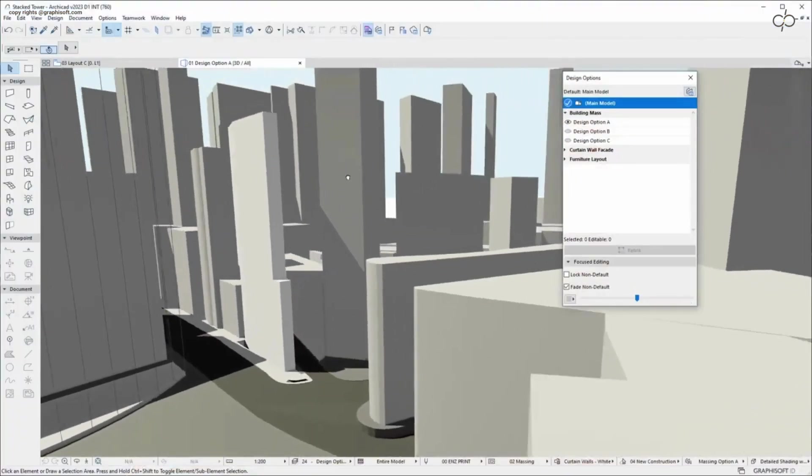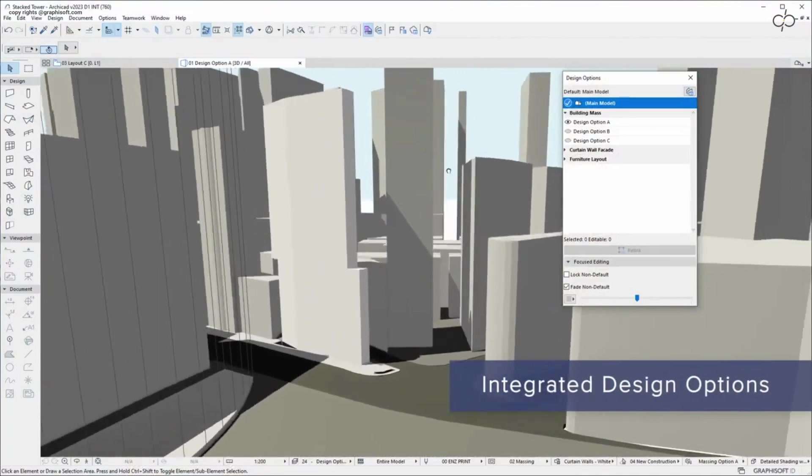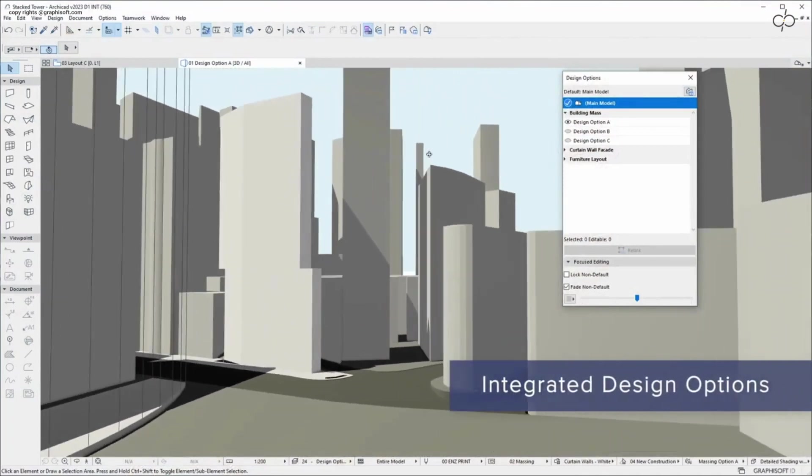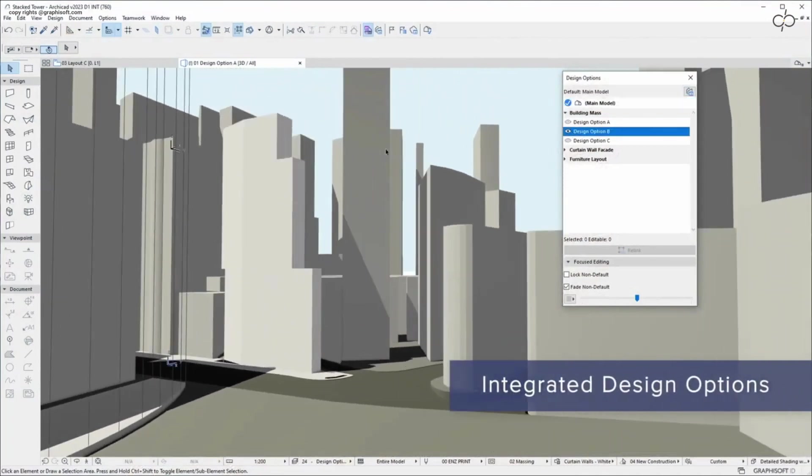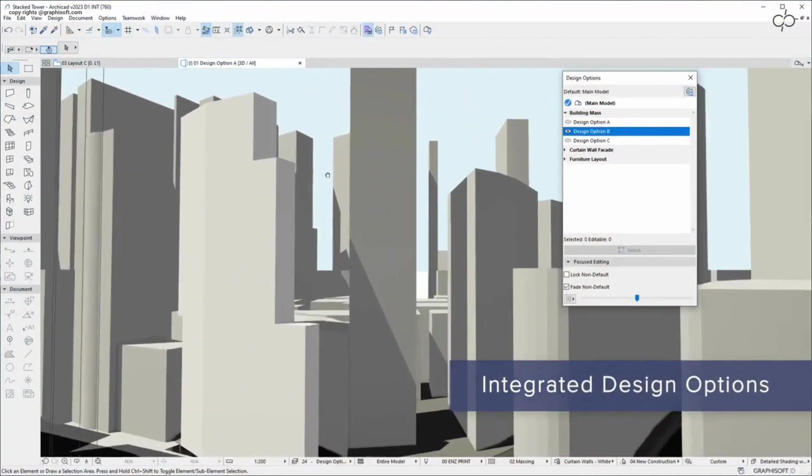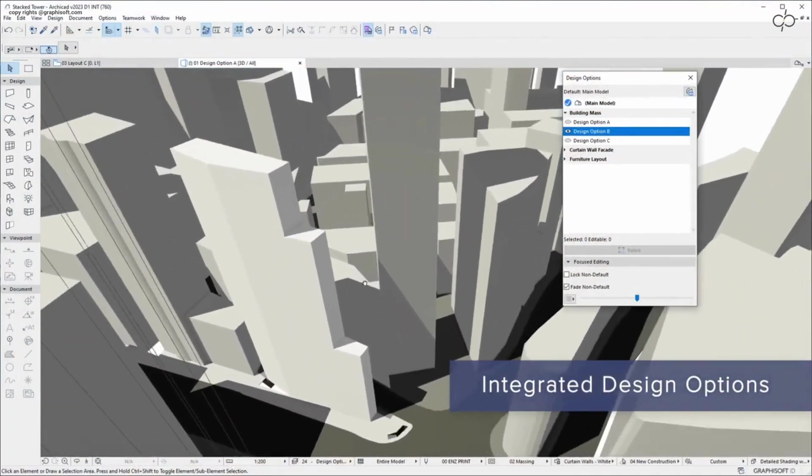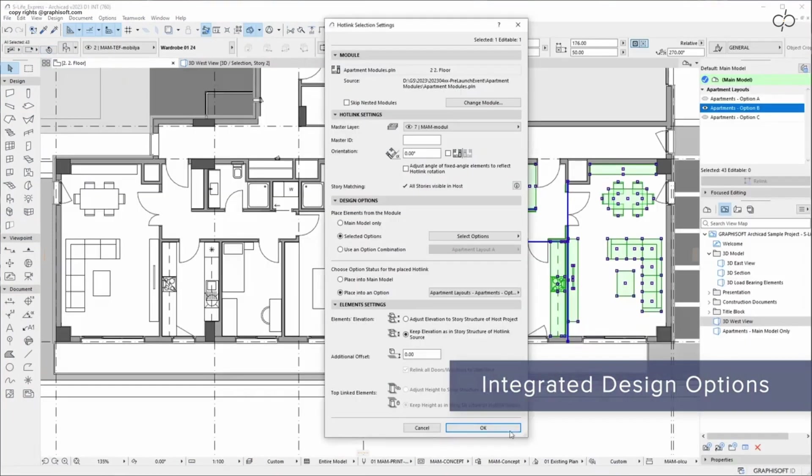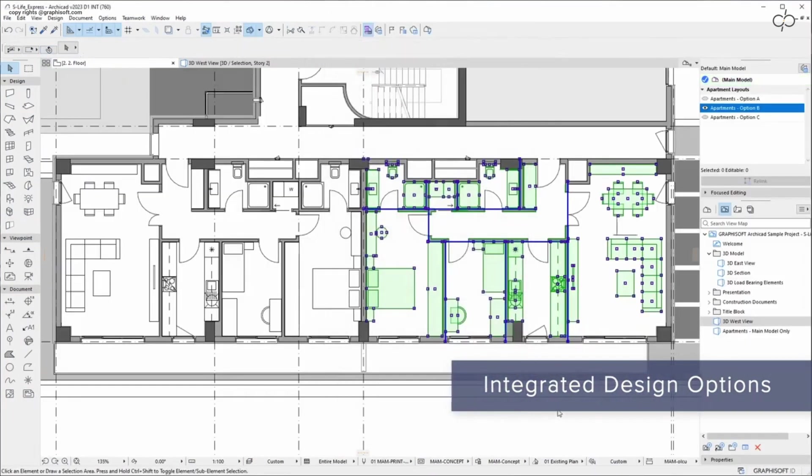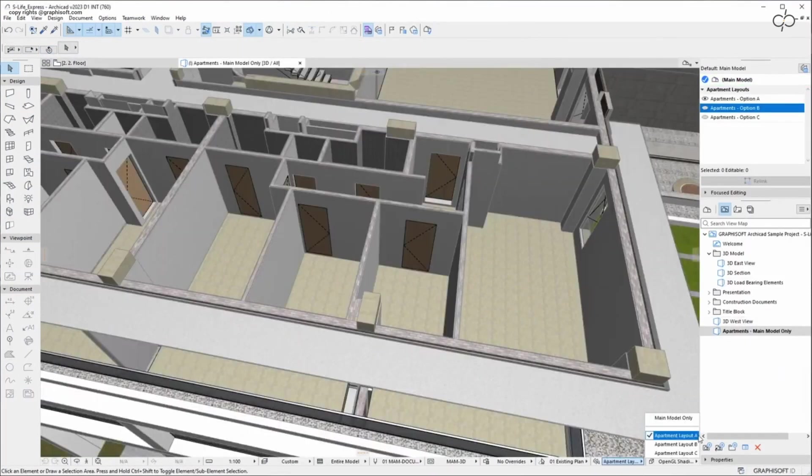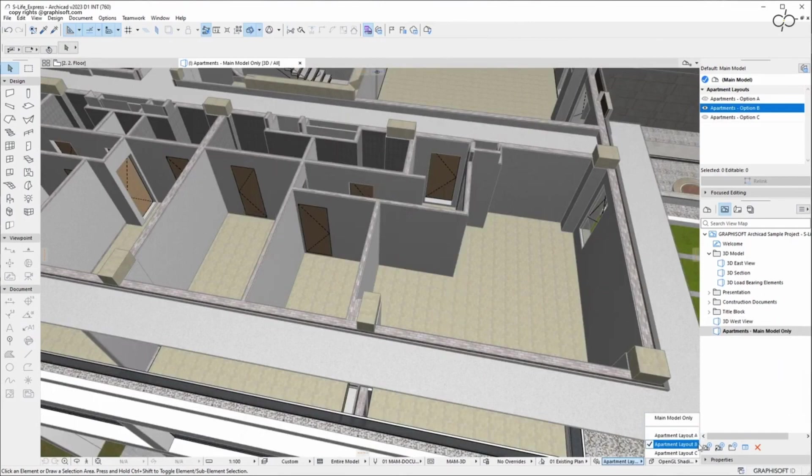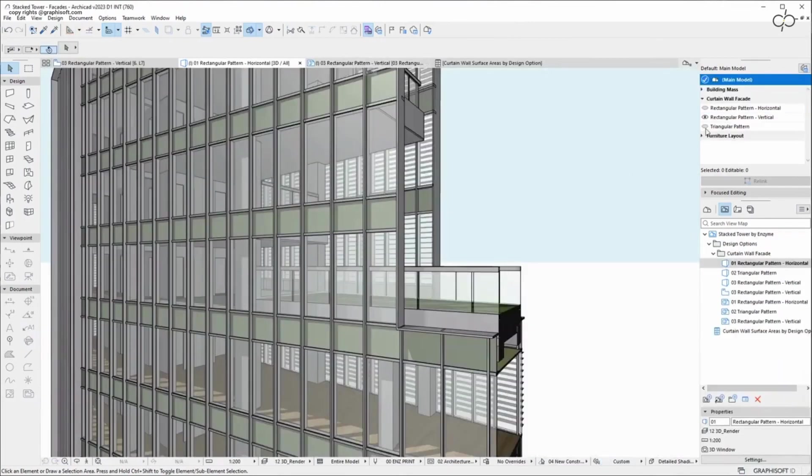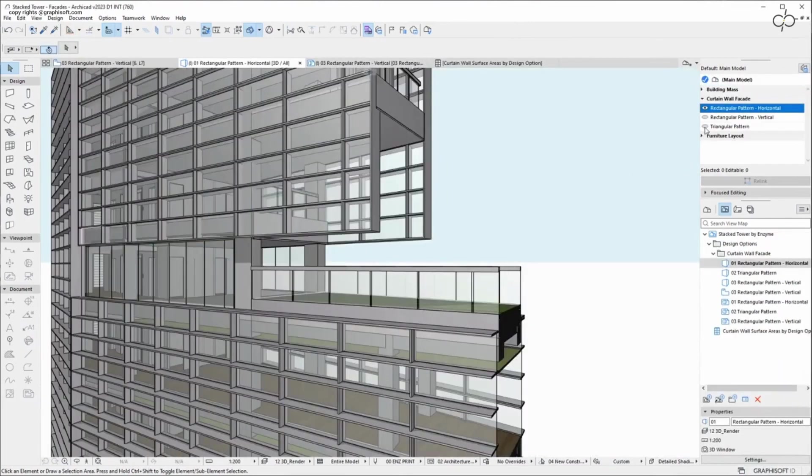Find the best design alternatives faster with the new ARCHICAD 27 design option solution. Evaluate and share design alternatives quickly and efficiently thanks to an optimized workflow focused on design variations regardless of the size or scale of the project.